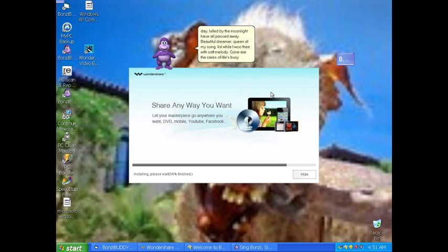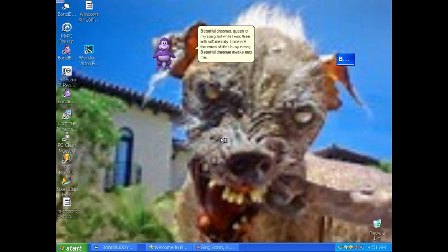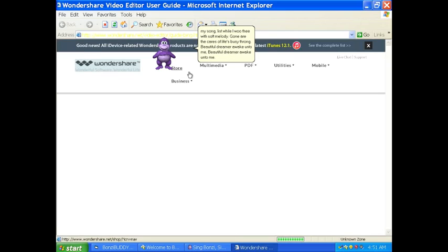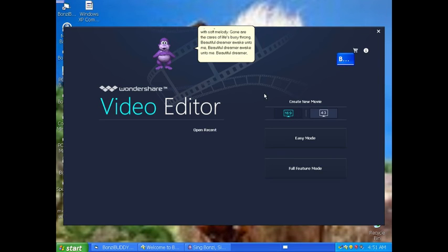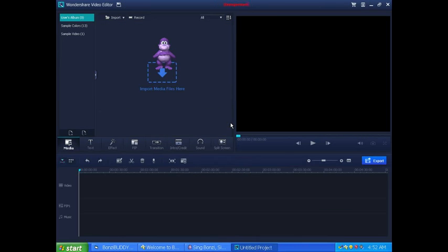Nice download for Windows. Now this looks safe. No download. A life's busy throng. Beautiful dreamer, awake unto me. Beautiful dreamer, awake unto me. Beautiful dreamer, out on the.